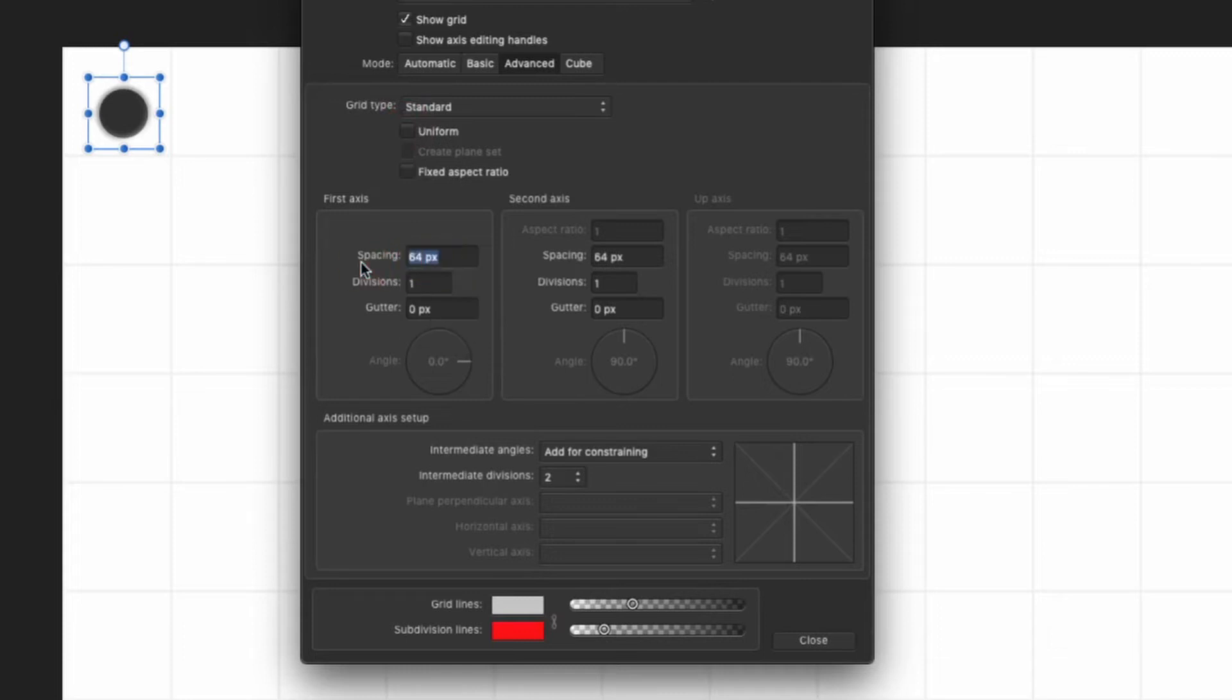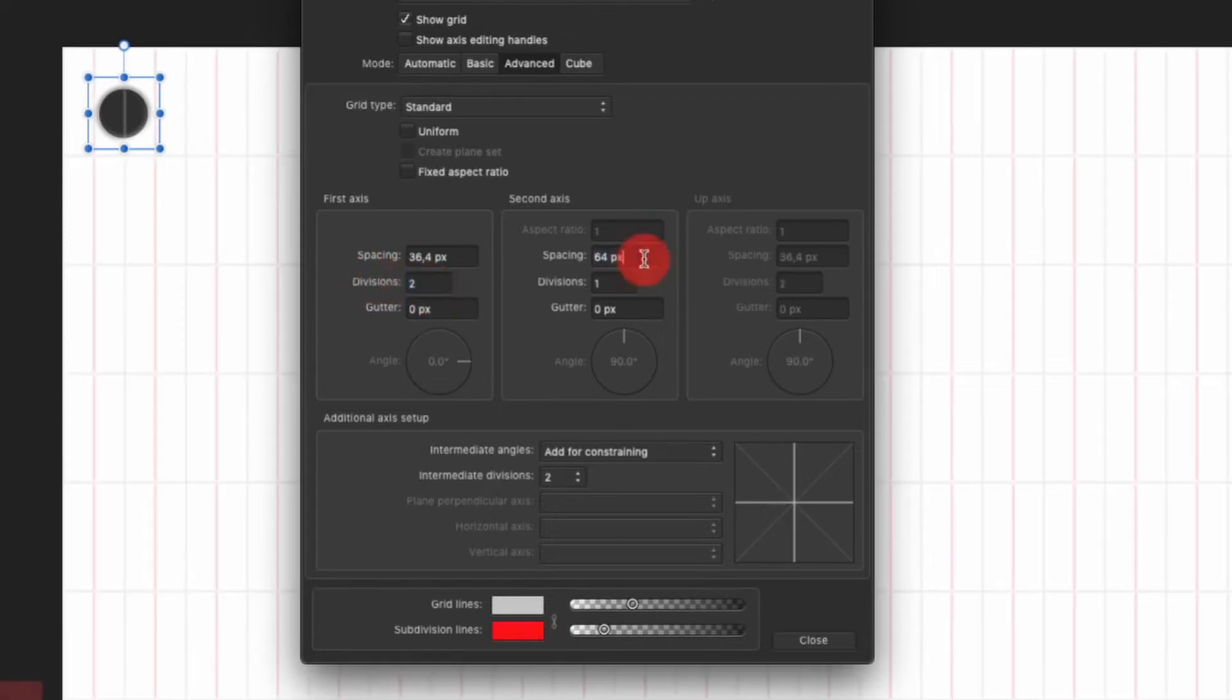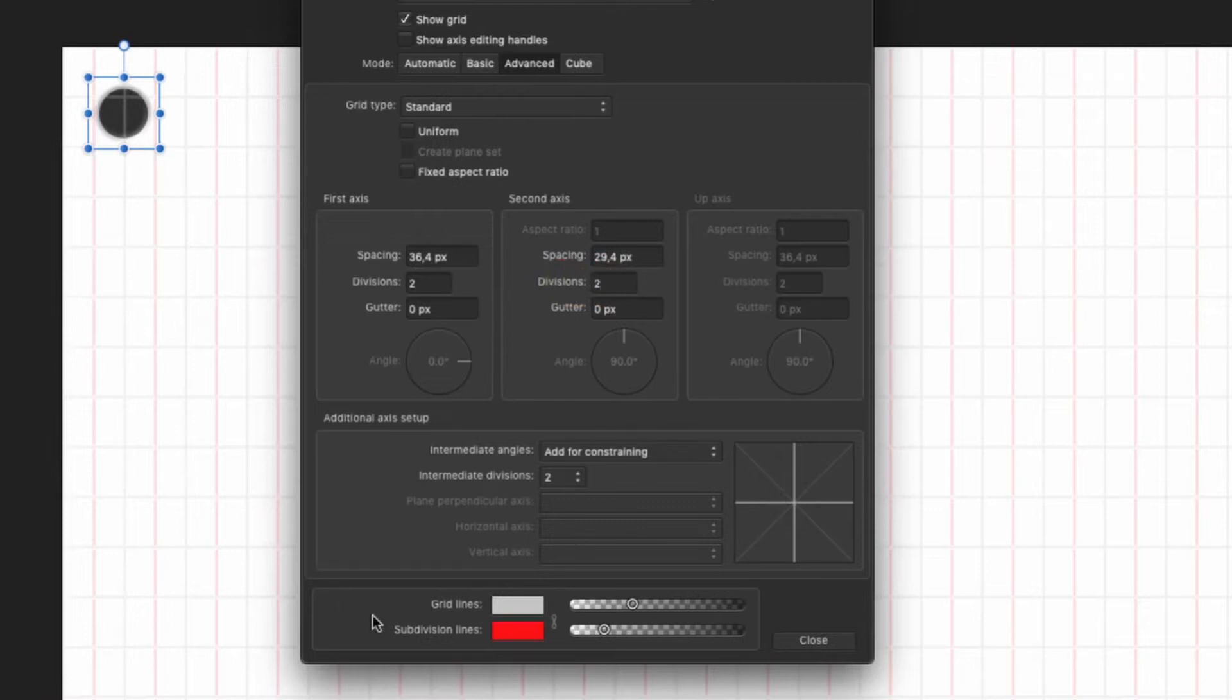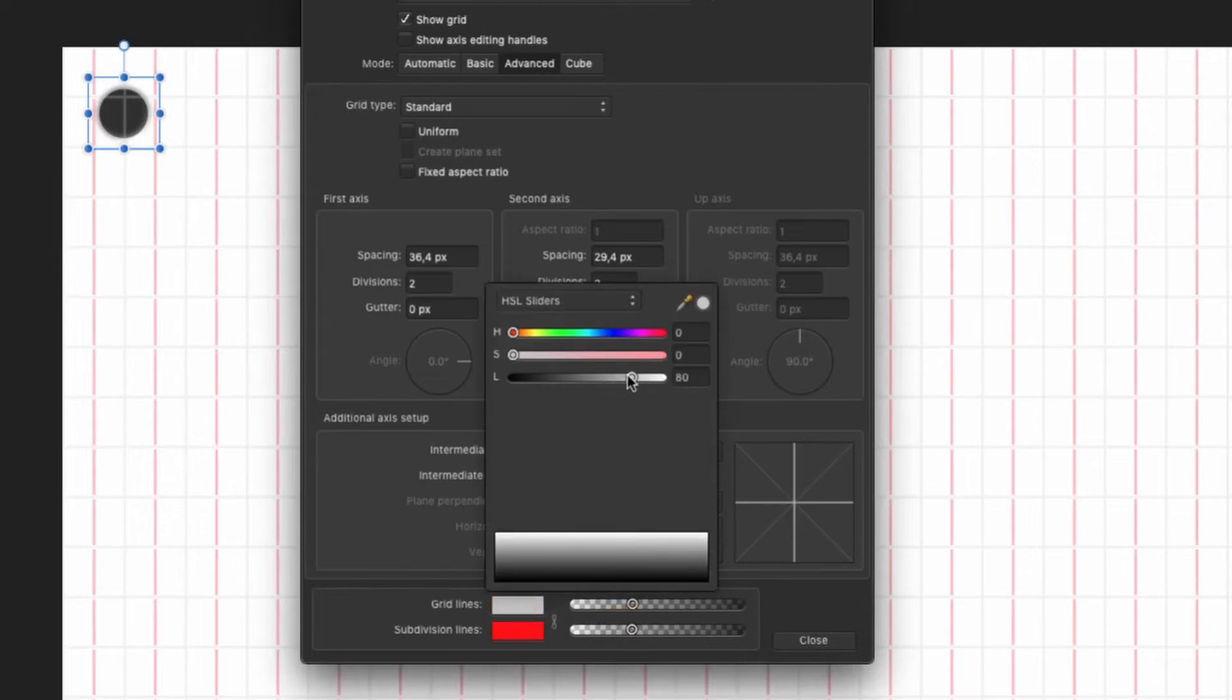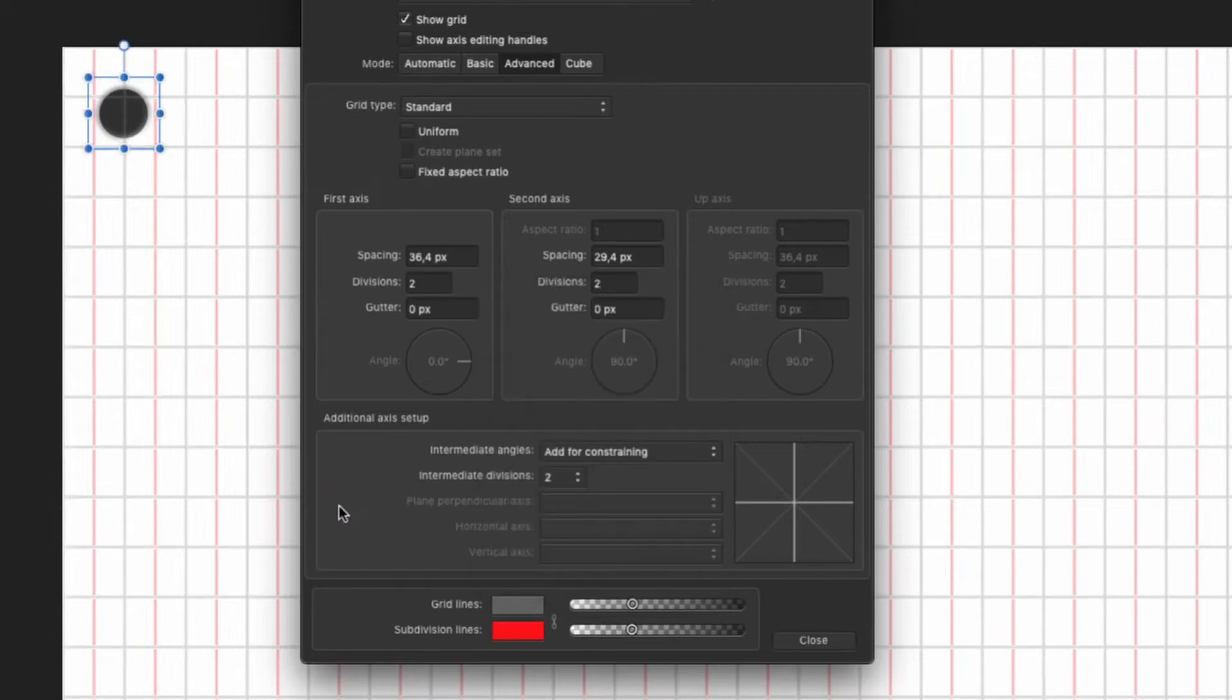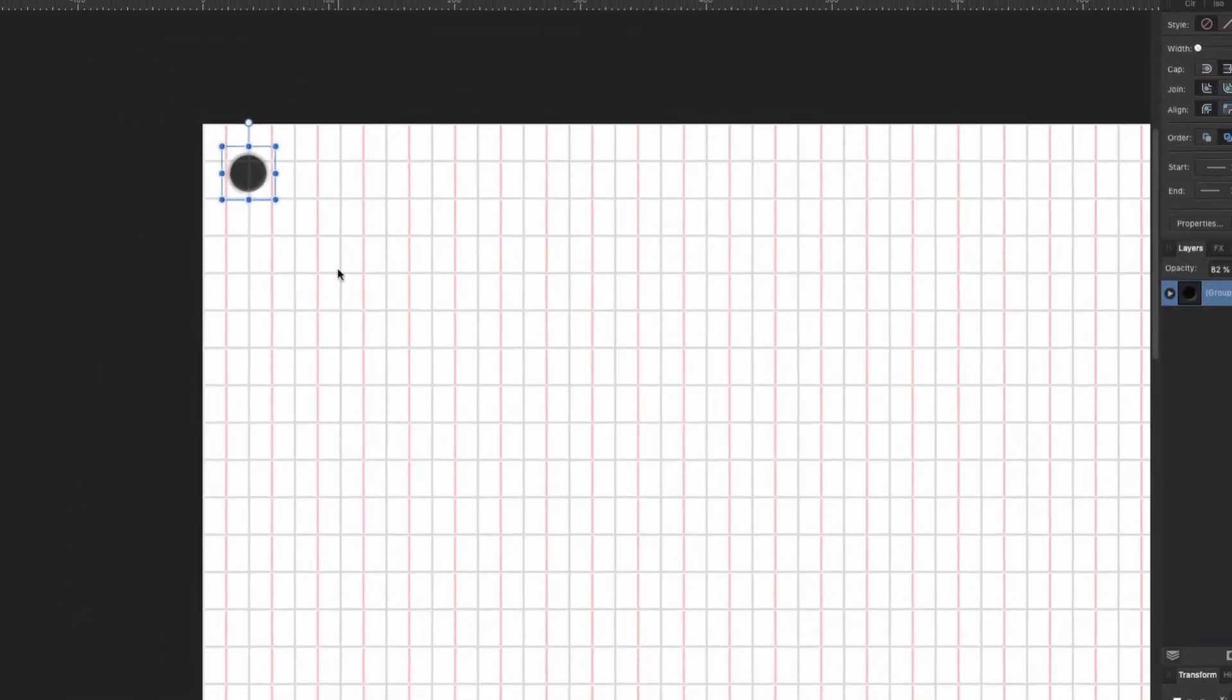And I'm going to give it 36.4. And then the divisions, I'm going to use two divisions. And for this one here, I'm going to give it 29.4. And also I'm going to give it two divisions. You'll see why now in a while. Now make sure that you have the grid and the subdivision lines in two different colors. I choose gray. We can make it a little bit darker so it's easy for us to visualize. Everything is okay. So let's click close.